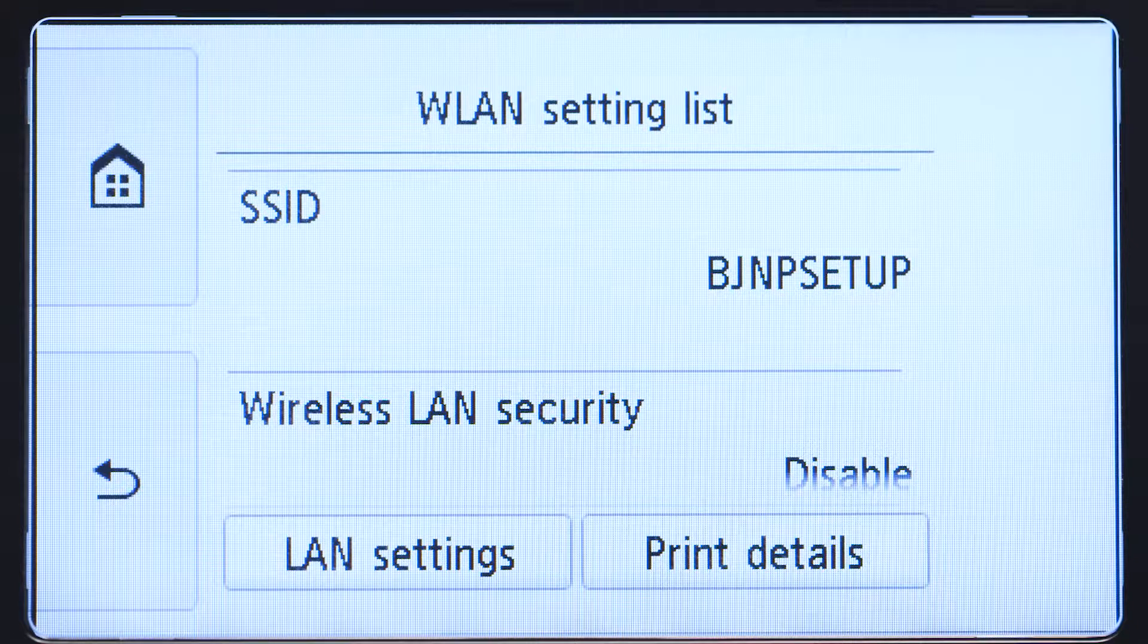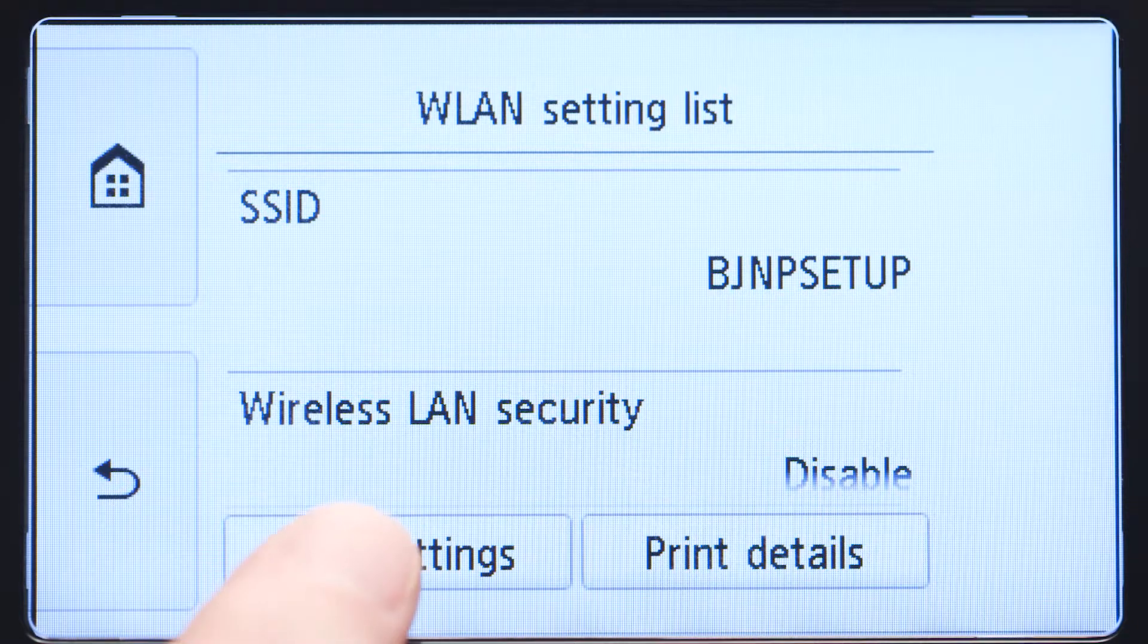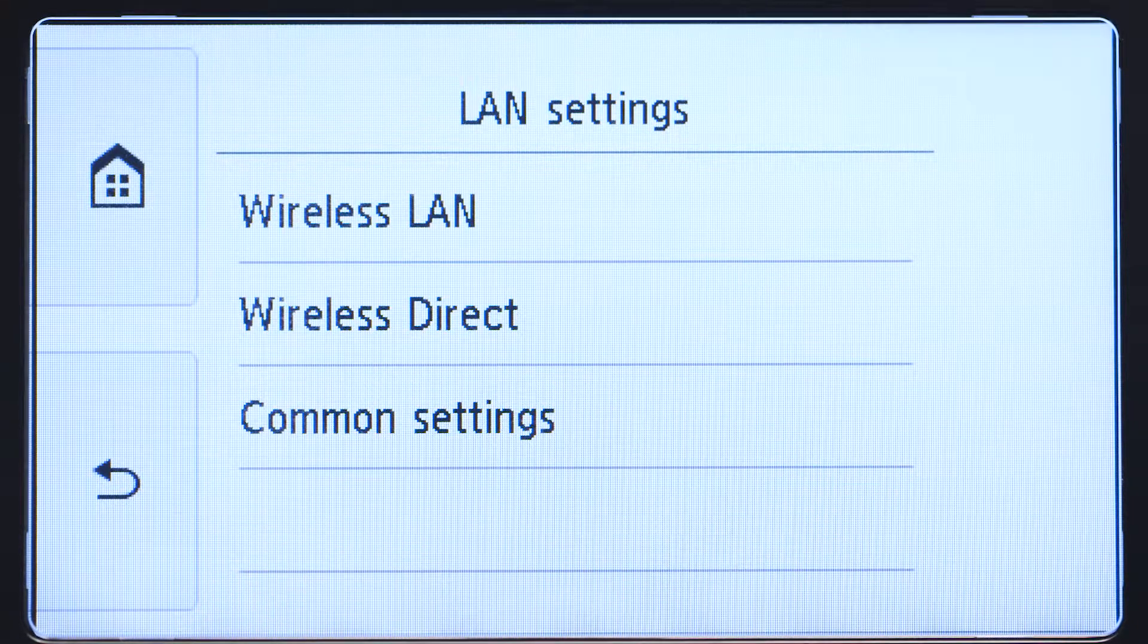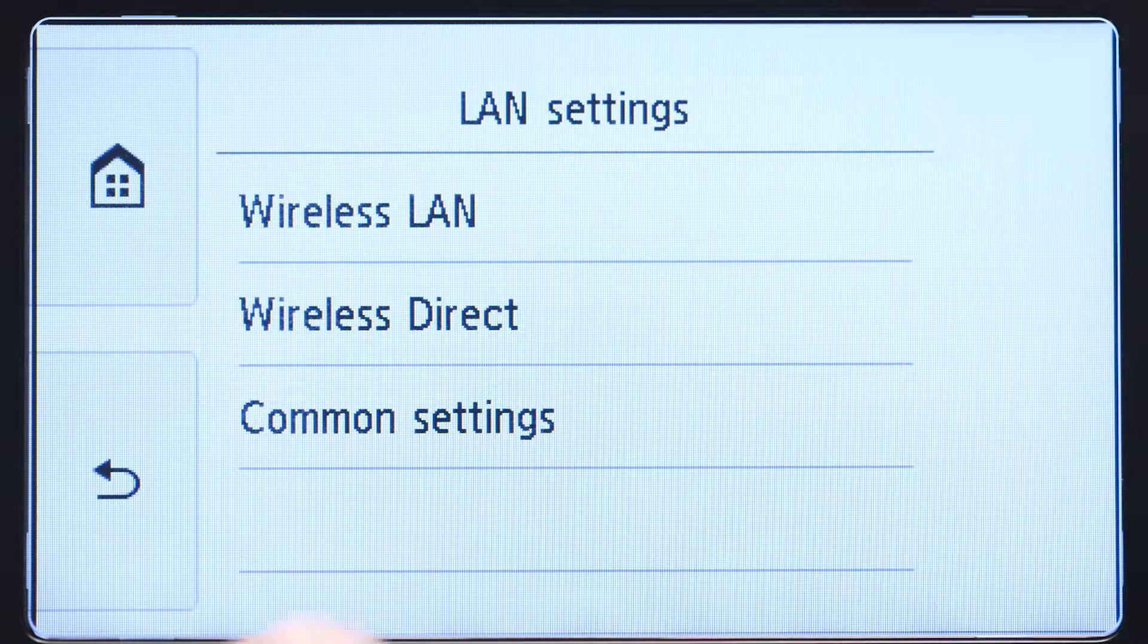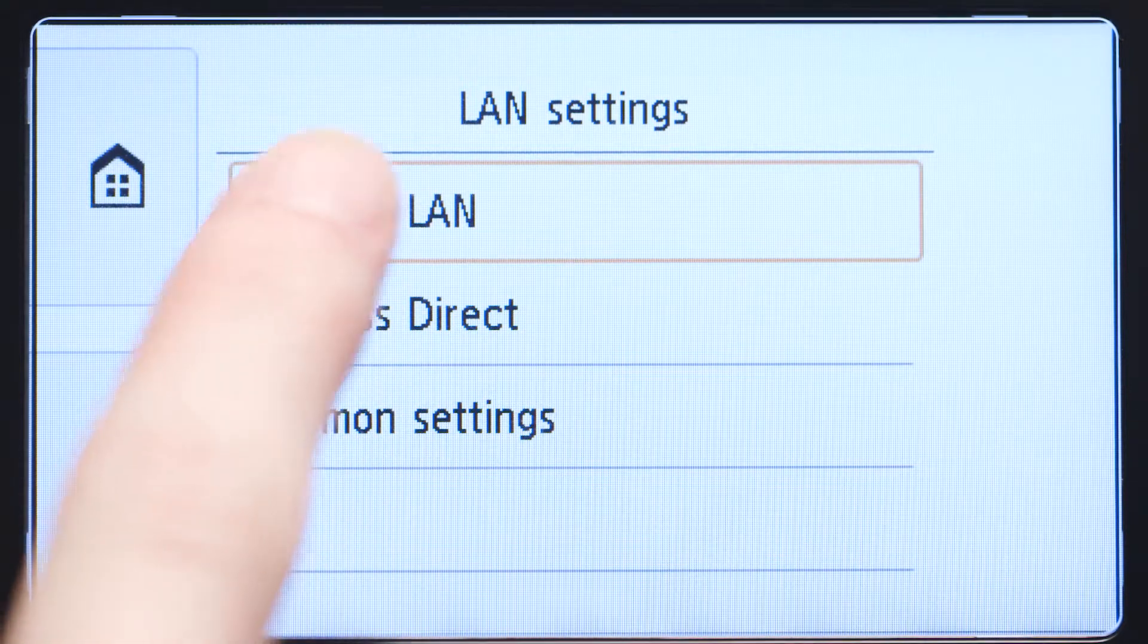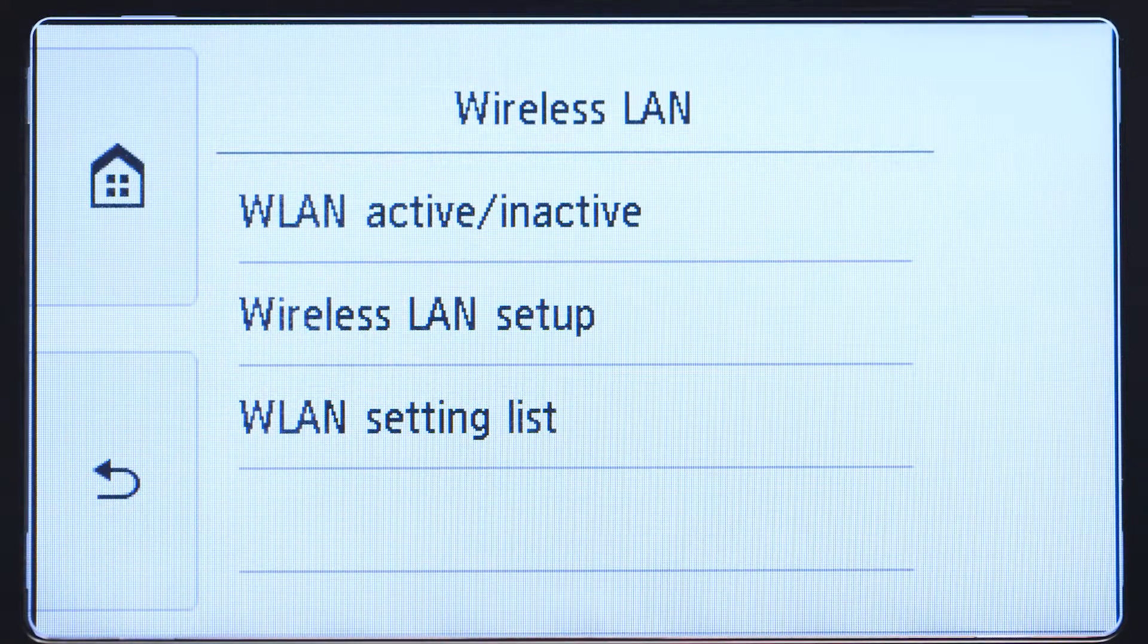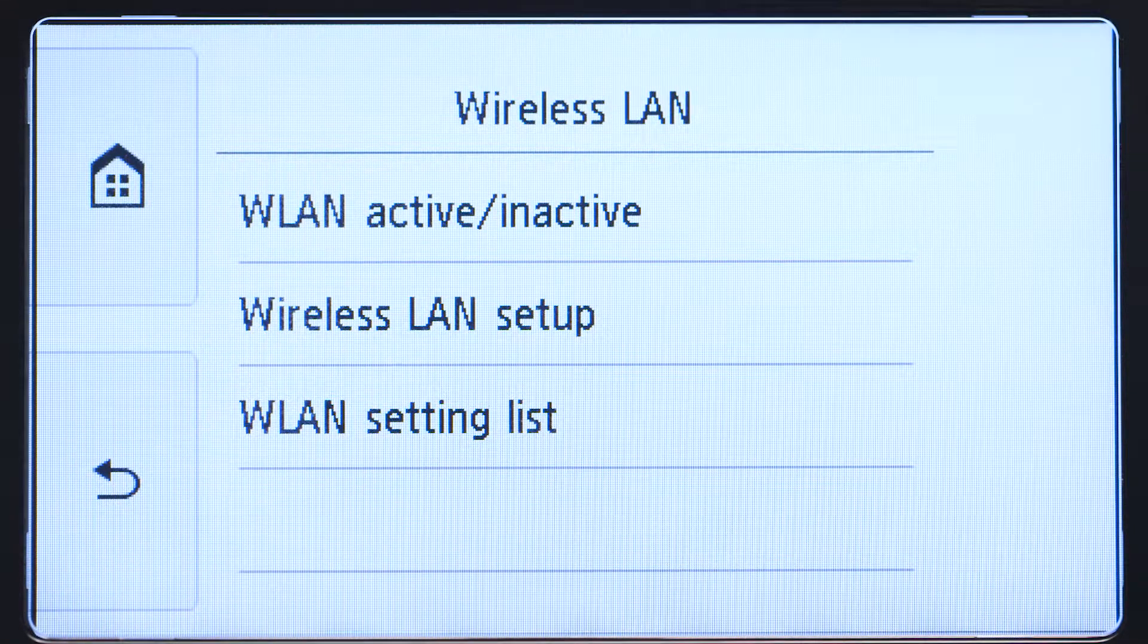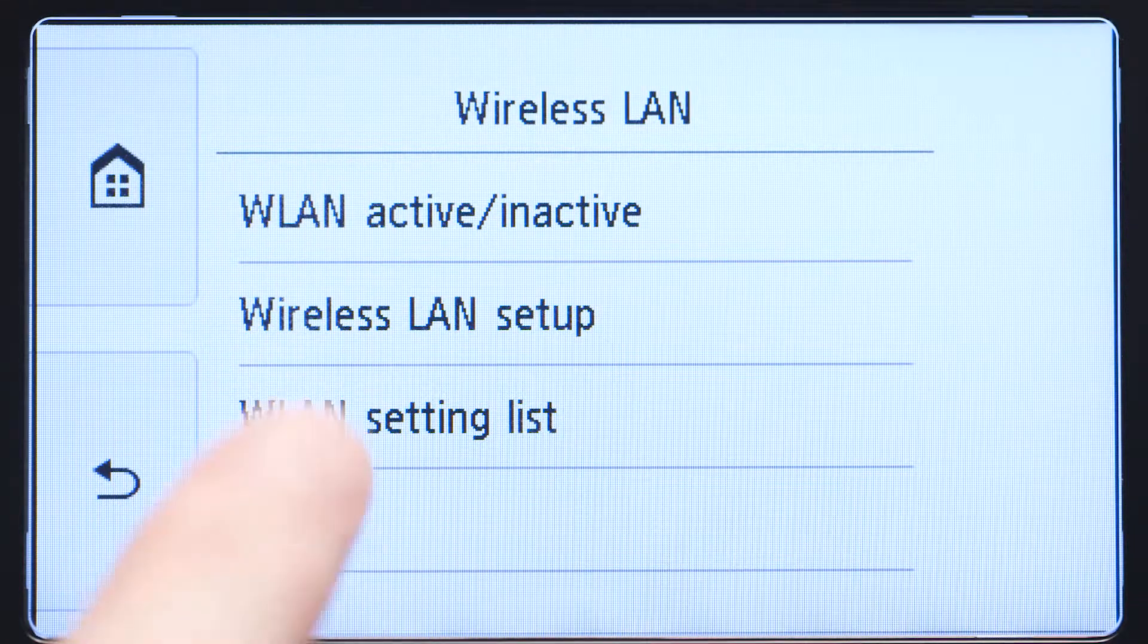Tap LAN Settings. Next, tap Wireless LAN. Now, tap Wireless LAN Setup.